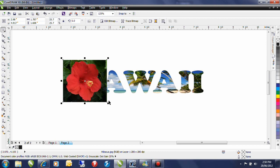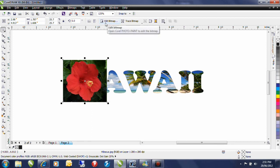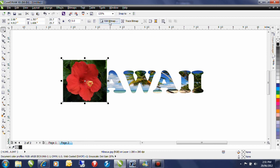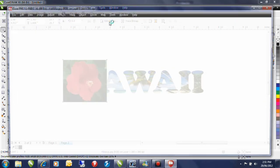Now this particular image is nice but I want to remove the green from the background. To do this I'm going to have to bring this image into Photo Paint. An easy way to get there is from the interactive property bar because I have a bitmap image selected, I can select edit bitmap. And what this is going to do is it's going to launch Photo Paint for me.